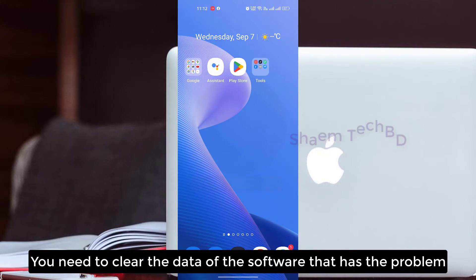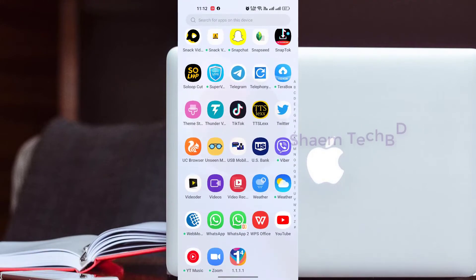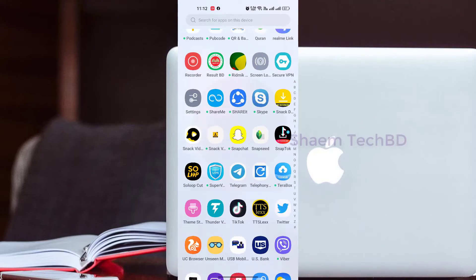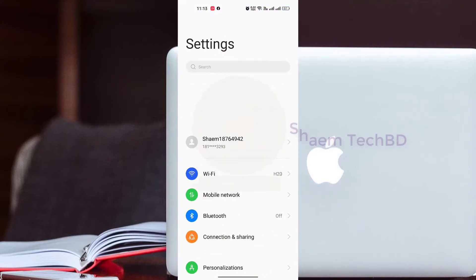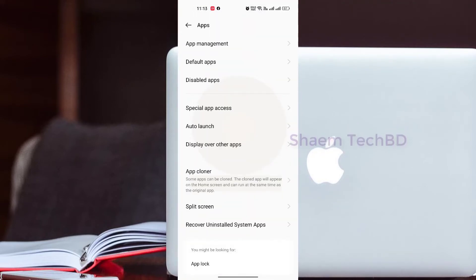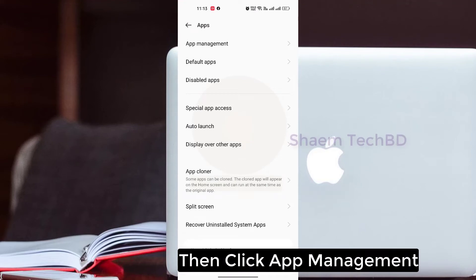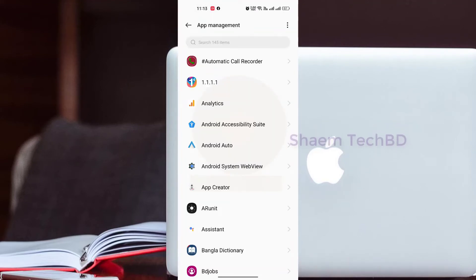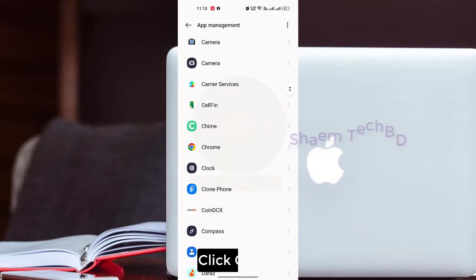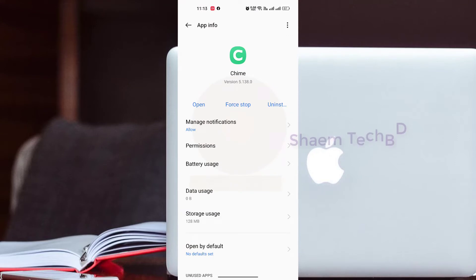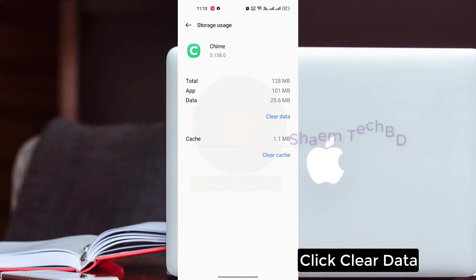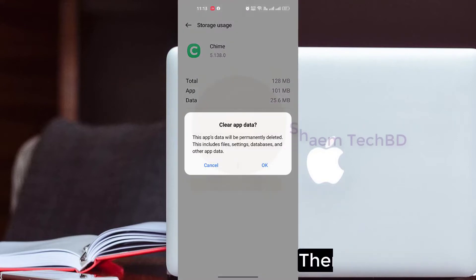You need to clear the data of the software that has the problem. Click Settings, click Apps, then click App Management. Find the Time Mobile Banking app, click it, then click App Management. Then click Storage Use, click Clear Data, then click OK.